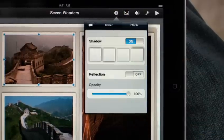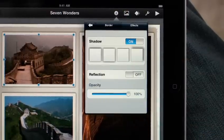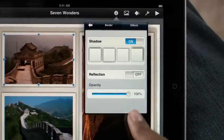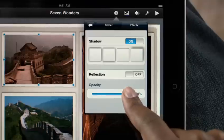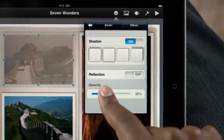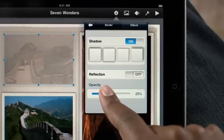And you have control over the border of your photo, the angle of the shadow, the reflection, even the opacity.